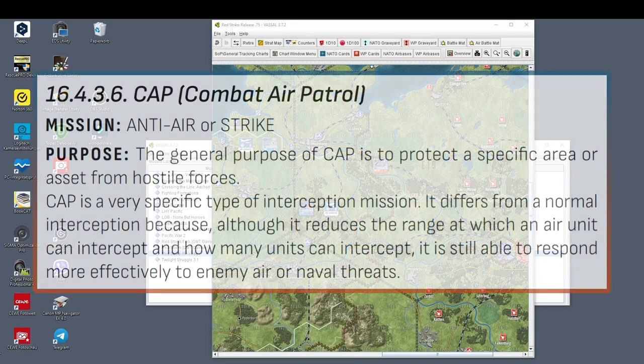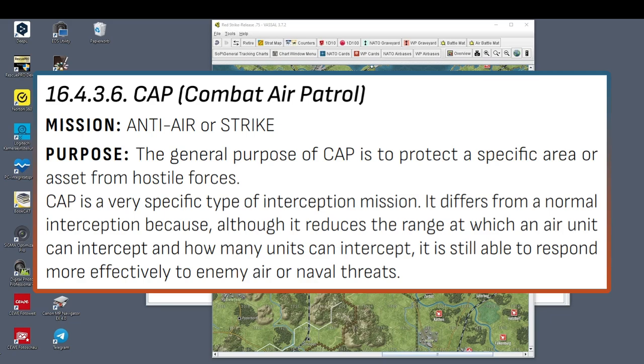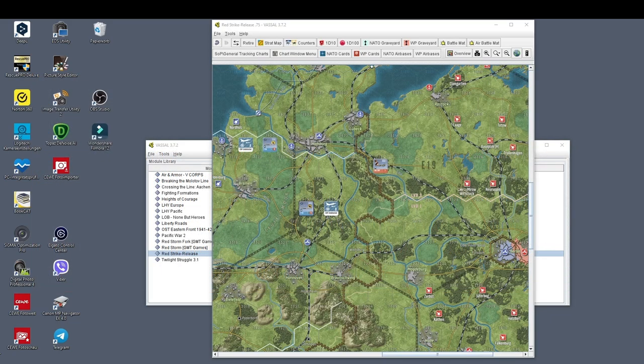The general purpose of CAP is to protect a specific area or asset from hostile forces. CAP is a very specific type of interception mission. It differs from a normal interception because although it reduces the range at which an air unit can intercept and how many units can intercept, it is still able to respond more effectively to enemy air or naval threats.